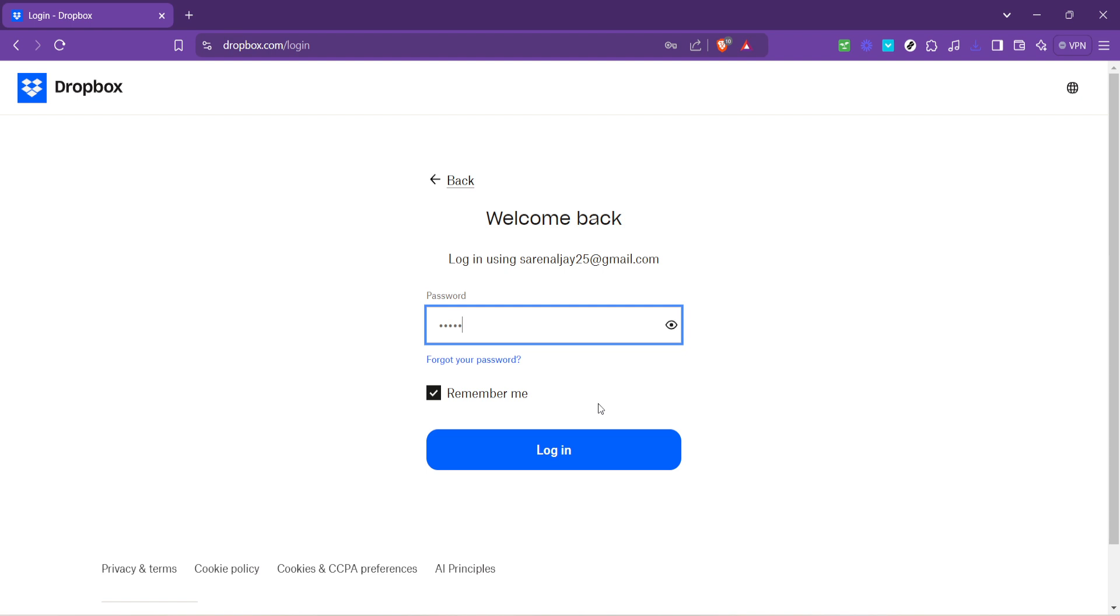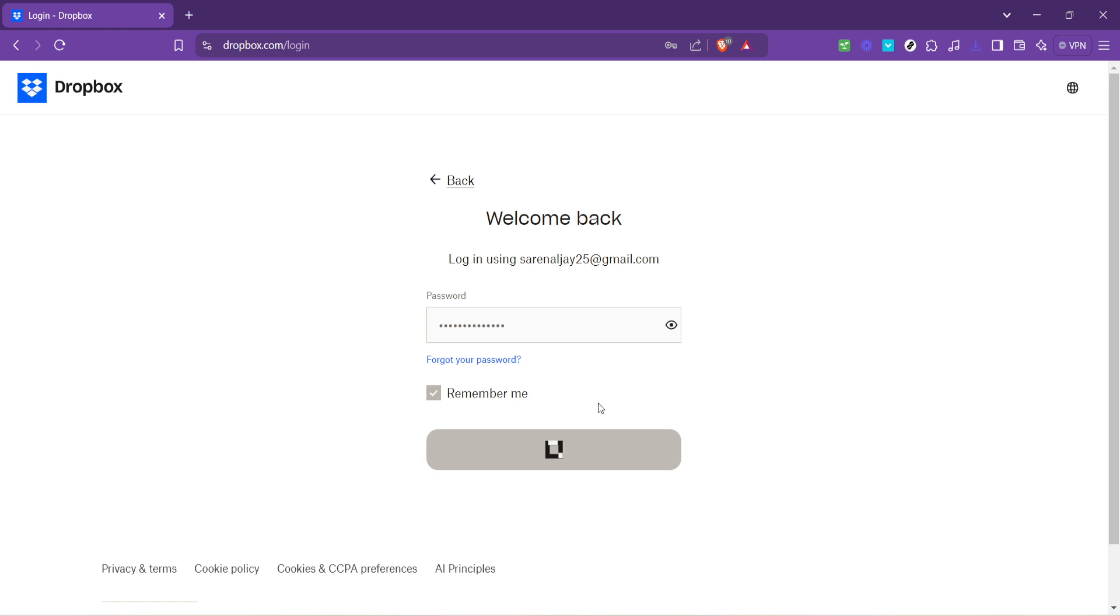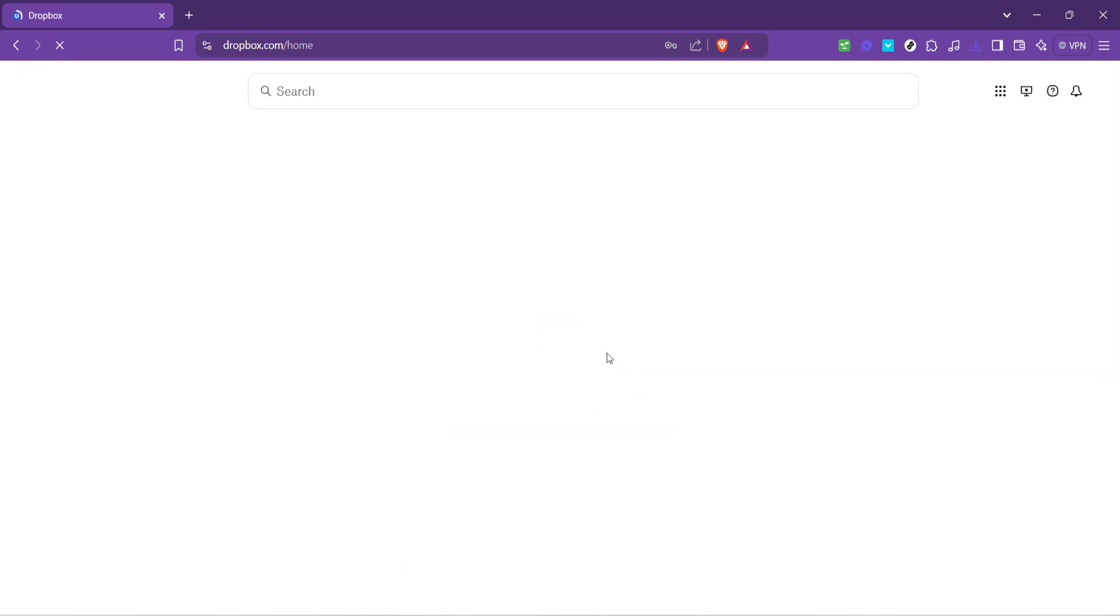Following that, you will need to enter your password. The password is your key to unlocking all your stored files and data on Dropbox, so type it carefully. If you've forgotten it, don't worry, there's usually a link to reset it. Once your password is entered, hit the login button to proceed.